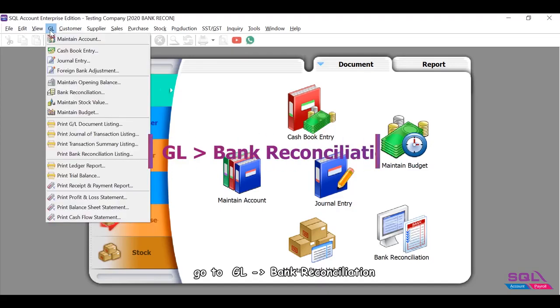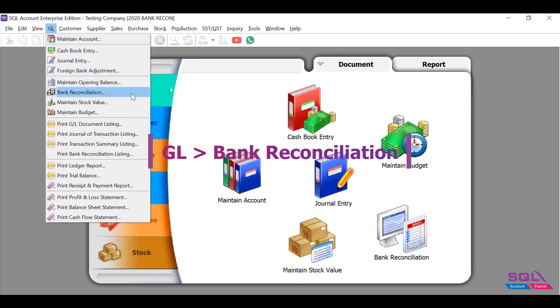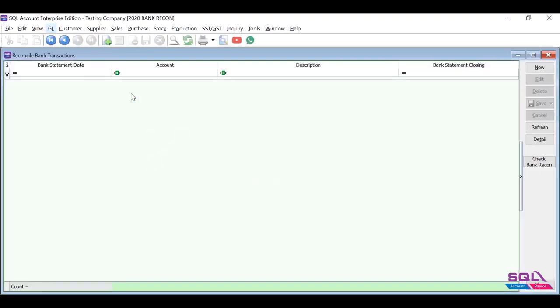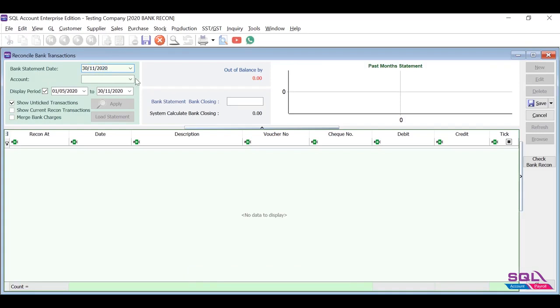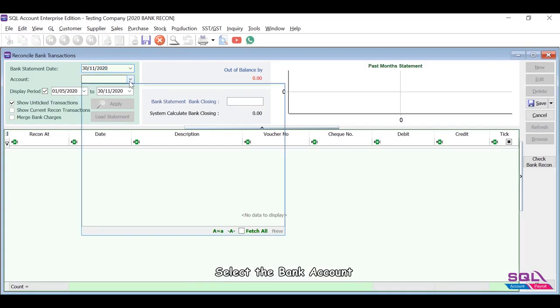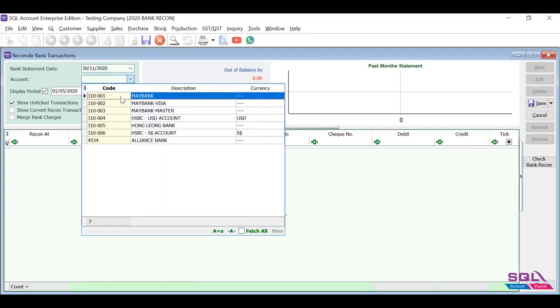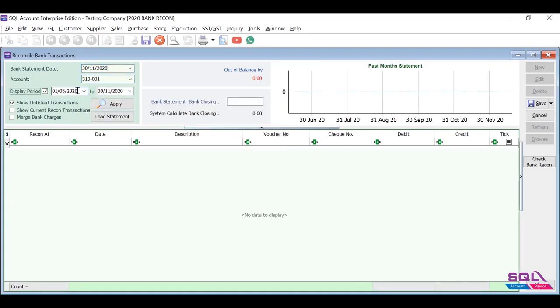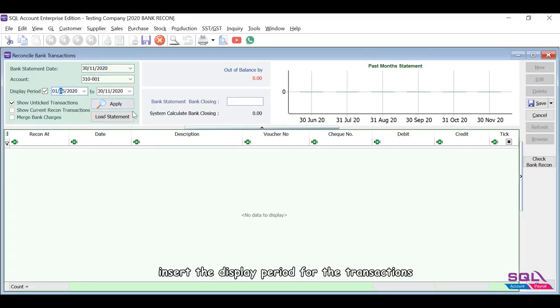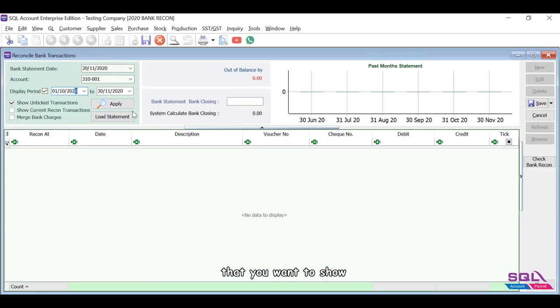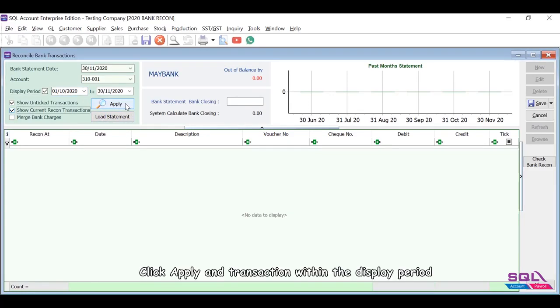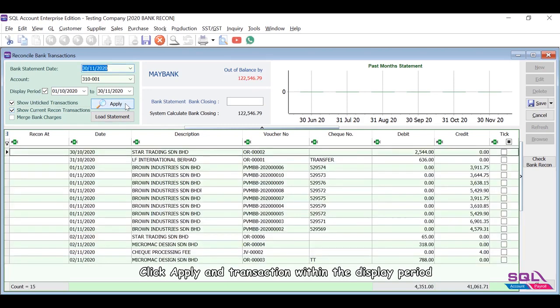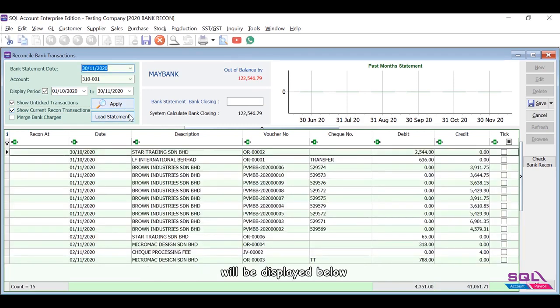Go to GL Bank Reconciliation. Insert the bank statement date, select the bank account, insert the display period for the transactions that you want to show. Pick the two options as explained, click Apply, and transactions within the display period will be displayed below.